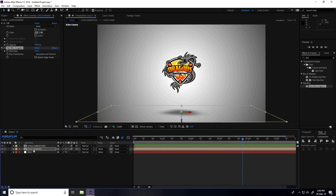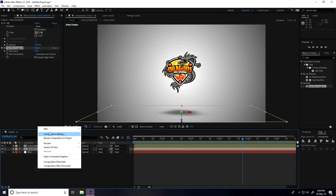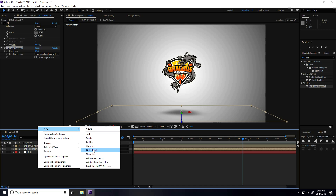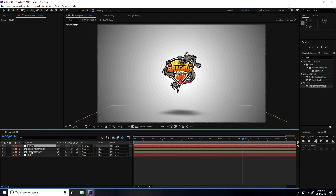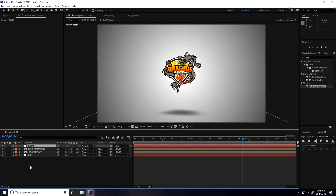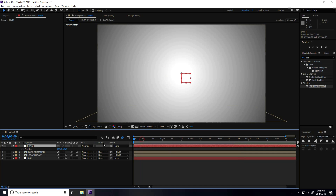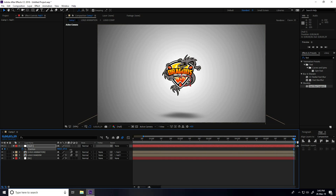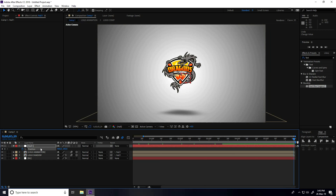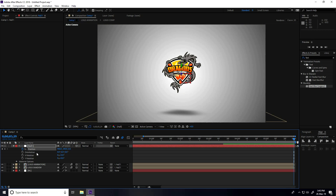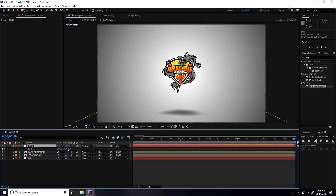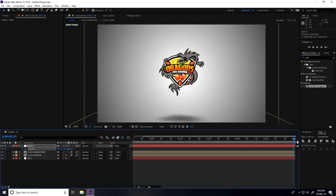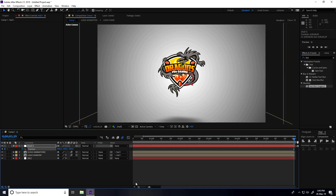Now I create a little zoom-in animation. Take a null object, connect the logo animation to the null object, and connect the logo shadow to the null object as well. Select the null object, press P for position, go to zero frame, add a position keyframe, go to the last frame, and increase position. Also enable 3D on the null object.